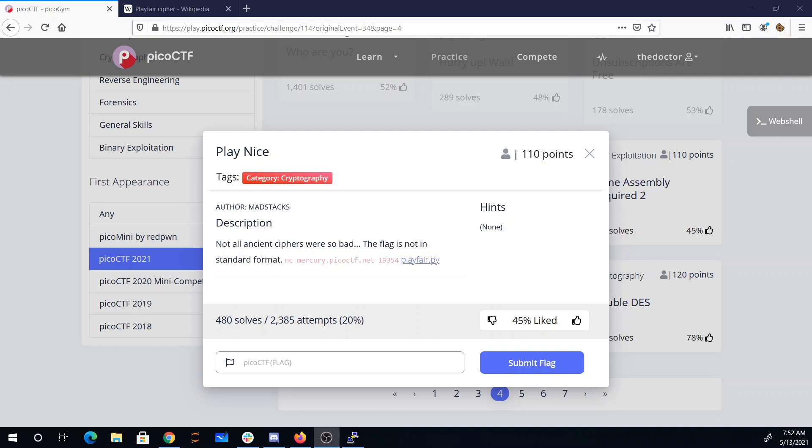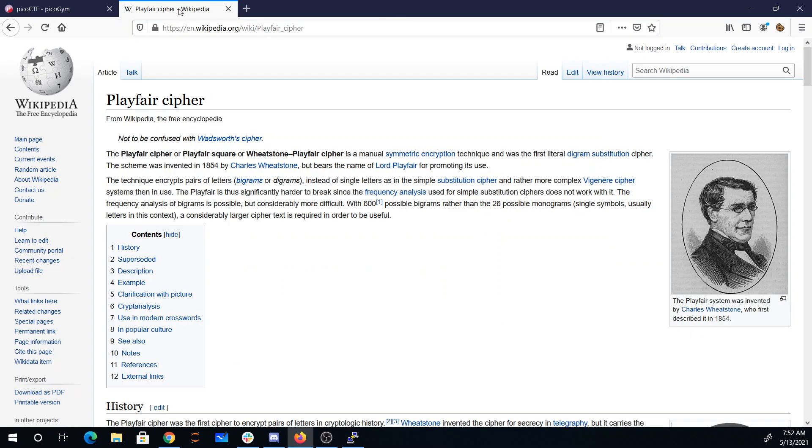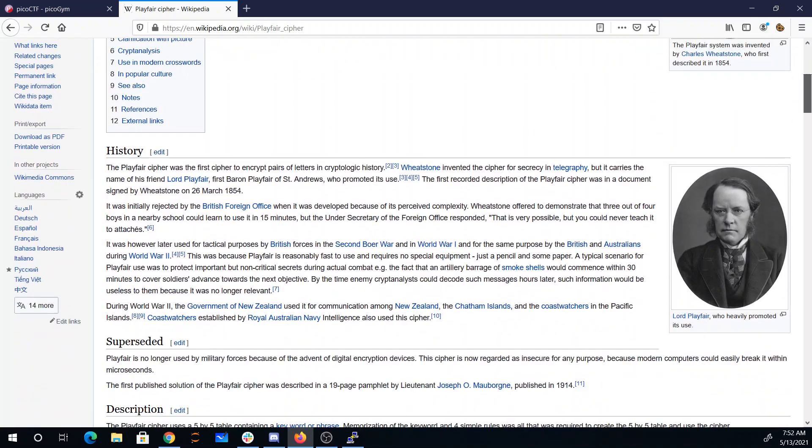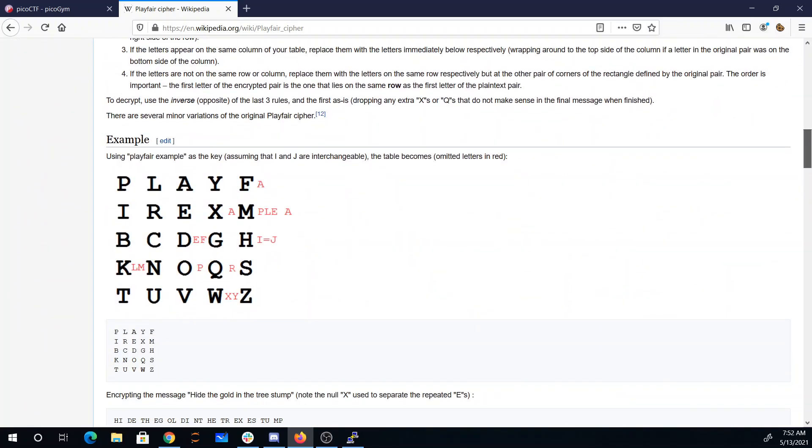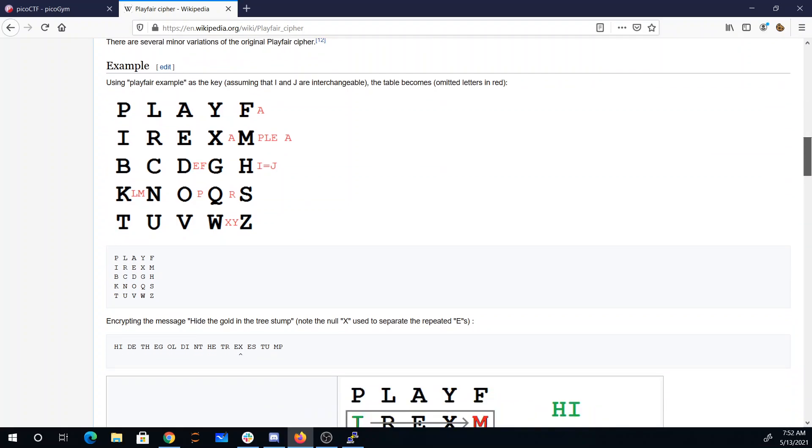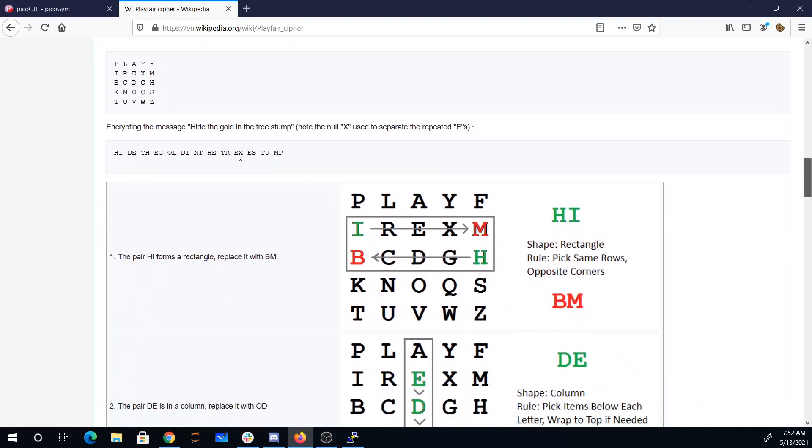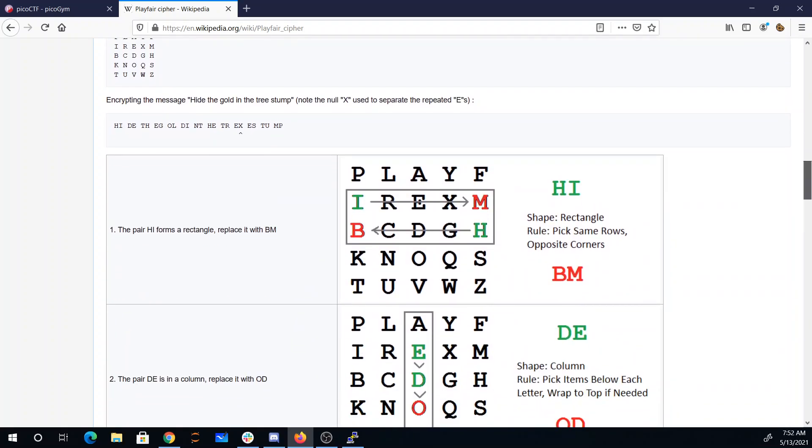There's a port and playfair.py. Playfair is a cipher from the 1800s by Wheatstone. Basically, the way it works is you create this table, a five-by-five table, and you encrypt pairs of letters at a time.